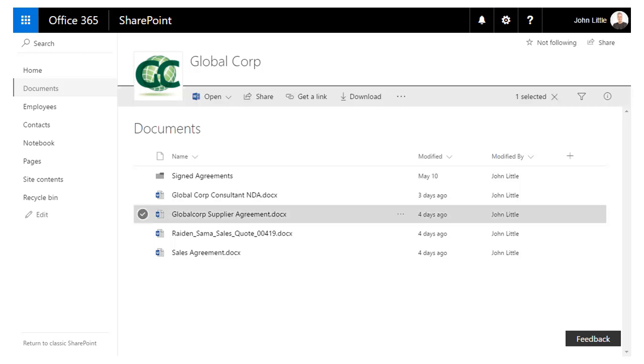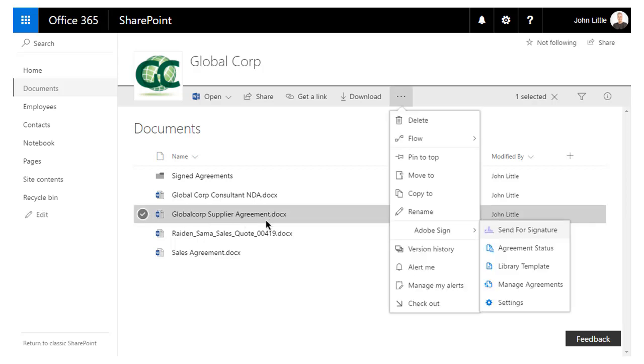From the Documents library, he selects the Global Corp Supplier Agreement document. From the Adobe Sign drop-down menu, John selects Send for Signature to send the document for eSignature.